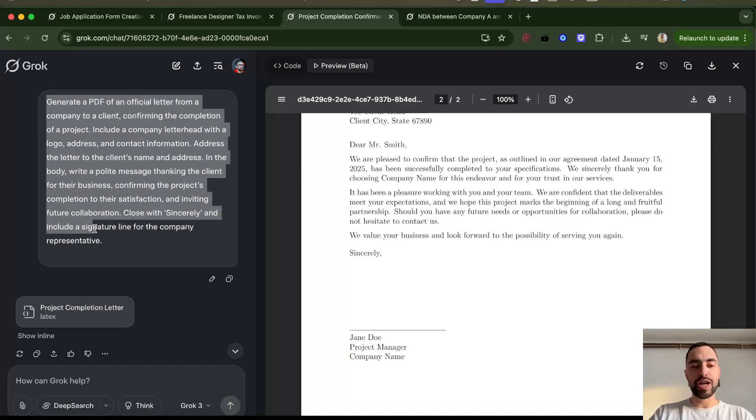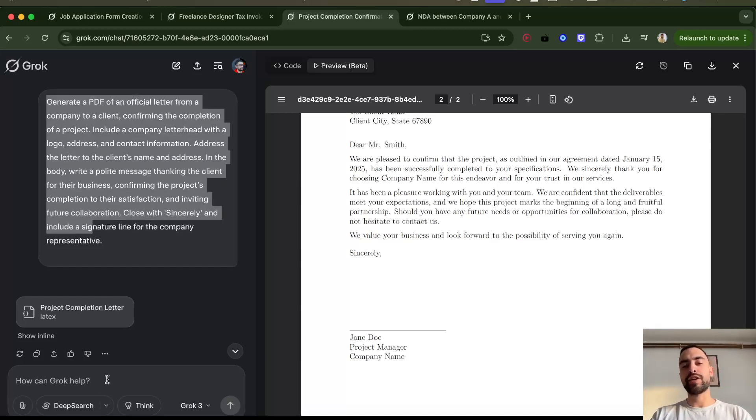I think you can also have a conversation with Grok and tell it, 'okay, give me suggestions, do this, do that,' and in the end tell it to generate the PDF.